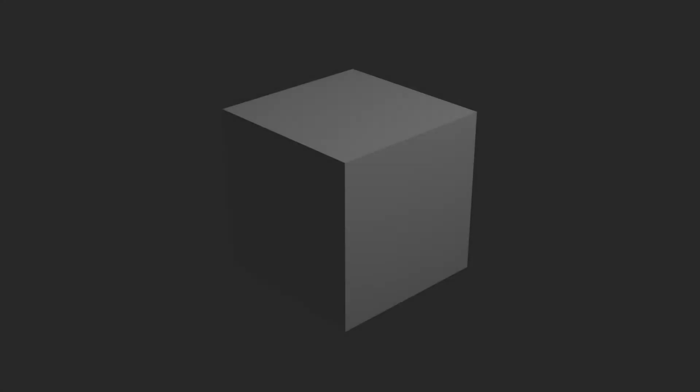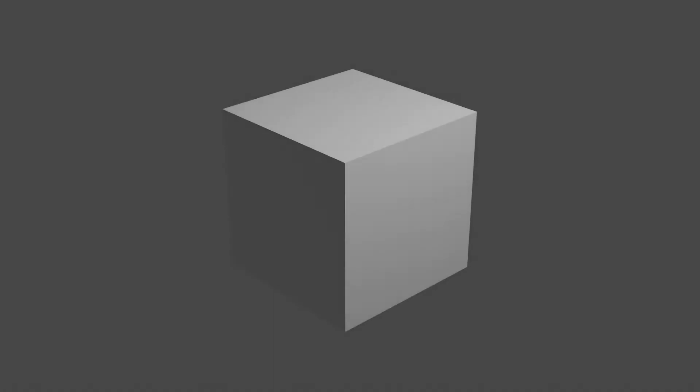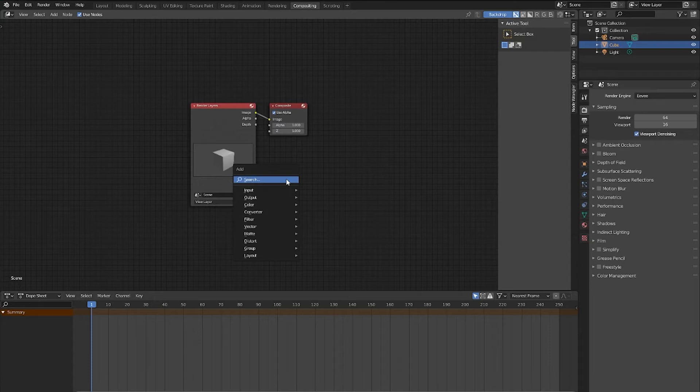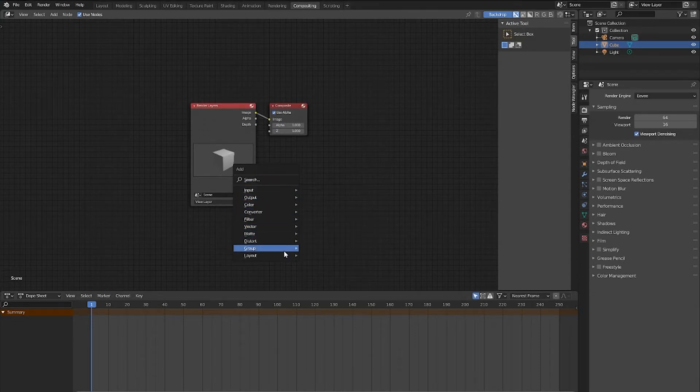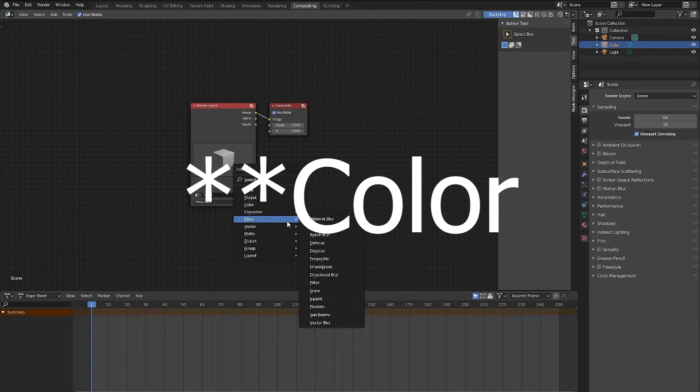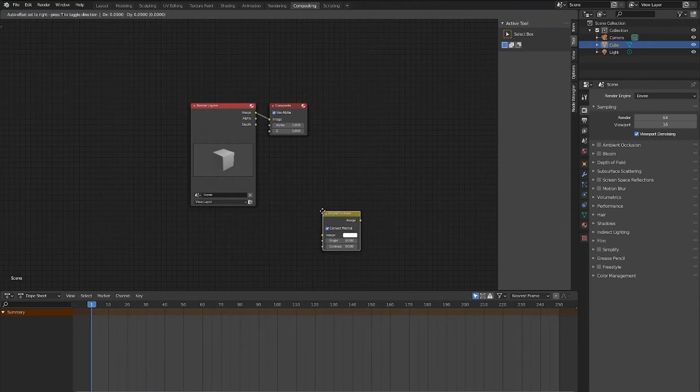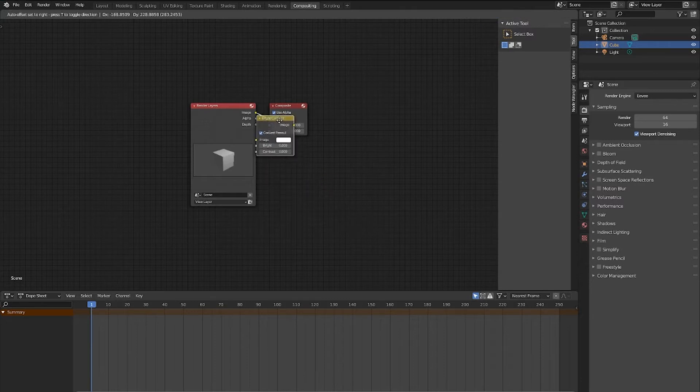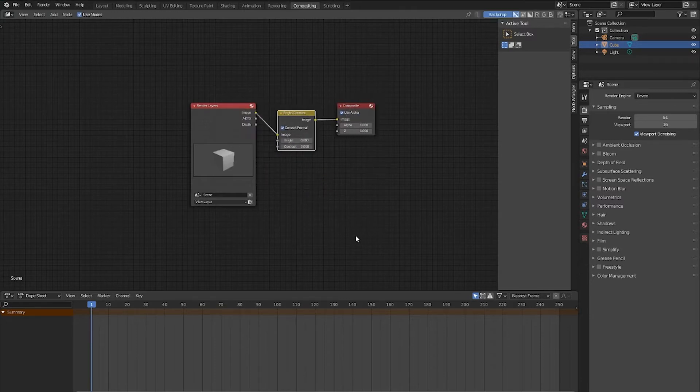Today, we're going to change the brightness of this default cube render, and have the compositor apply the changes we made to our render. Now first, just like the material node editor, we'll start by hitting Shift plus A to pull up a list of nodes that we can add to the compositor. From there, we can either go to Filters, and then Brightness and Contrast, or we can just search it up in the top. Now that we have our Brightness and Contrast node, let's put it in between the Render Layer node and the Composite node.